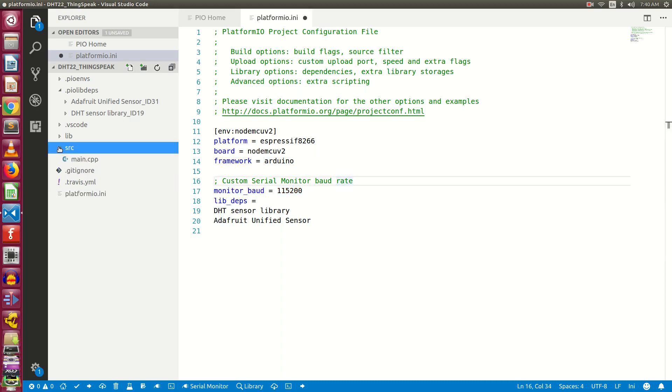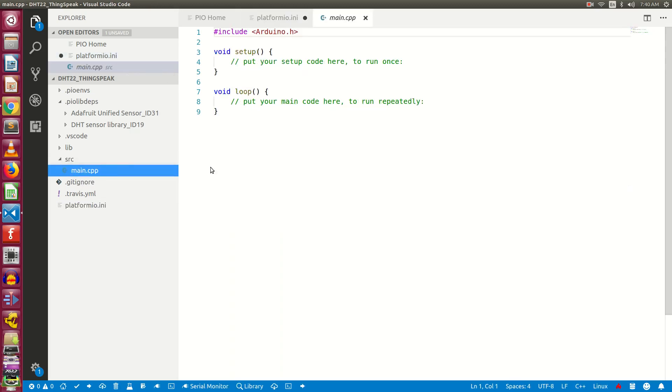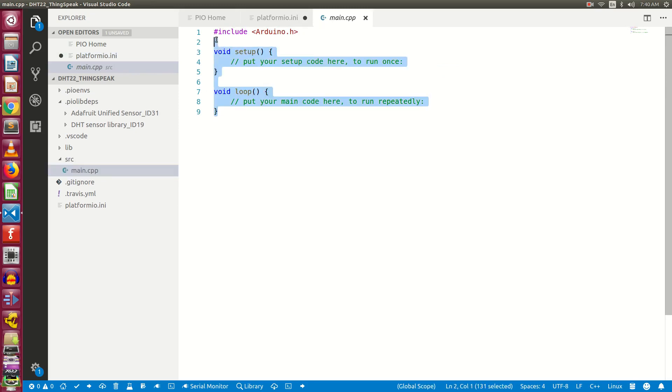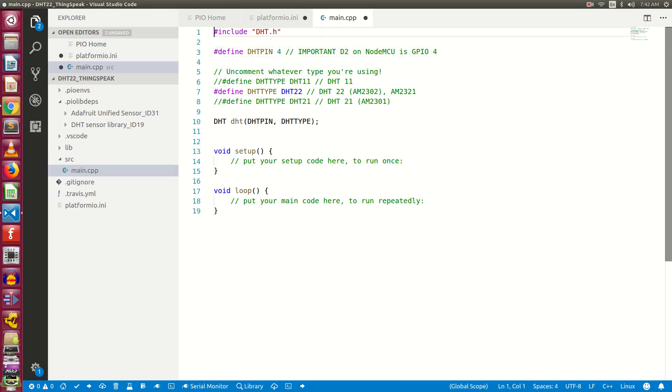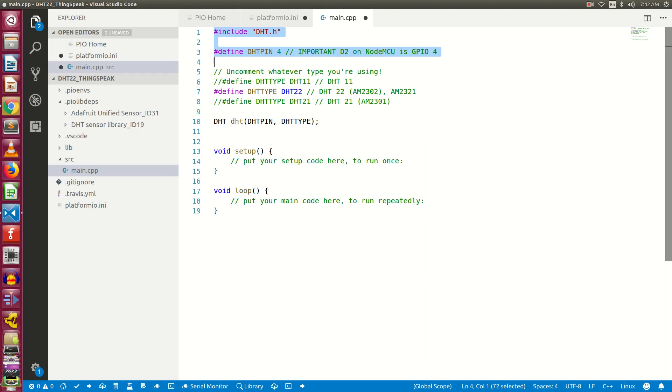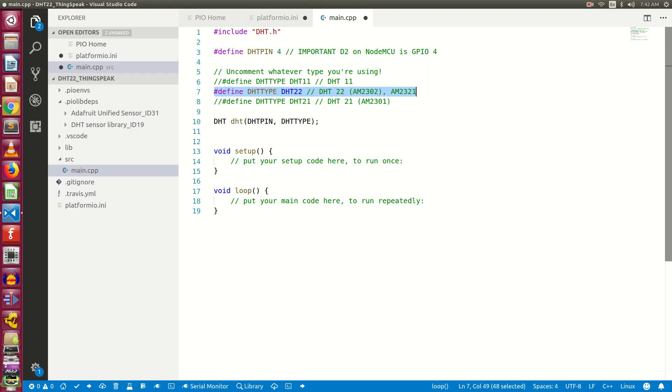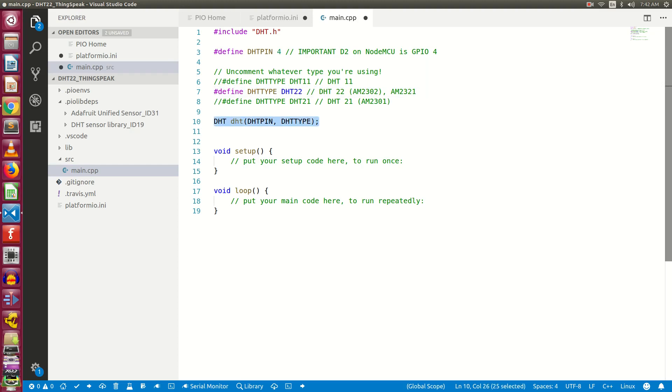Now click on the source and open main.cpp file. This is where we need to write our code. I have quickly pasted some piece of code here. We have included the DHT file. We have defined the DHT pin as 4, because as per the schema our pin is connected to D2, and the GPIO pin for D2 is 4. Further we have defined DHT type DHT22. The instance of DHT takes two arguments: one is DHT pin, and the other one is DHT type.